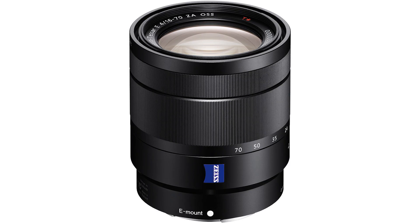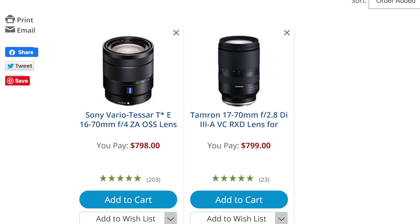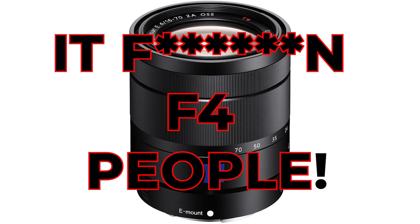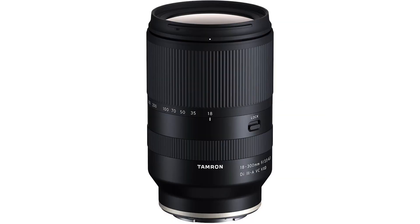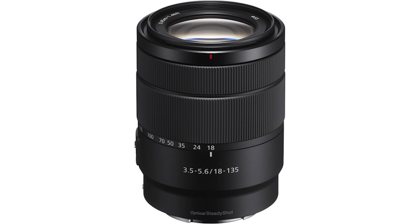The Zeiss 16-70 is f4 and it's the same price as the Tamron — there's really no point getting the Zeiss just because it has the Zeiss name on it. The Tamron 18-300 and the Sony 18-135 are super-range zooms; there's just no point buying those lenses because they're bad in low light, especially for video.